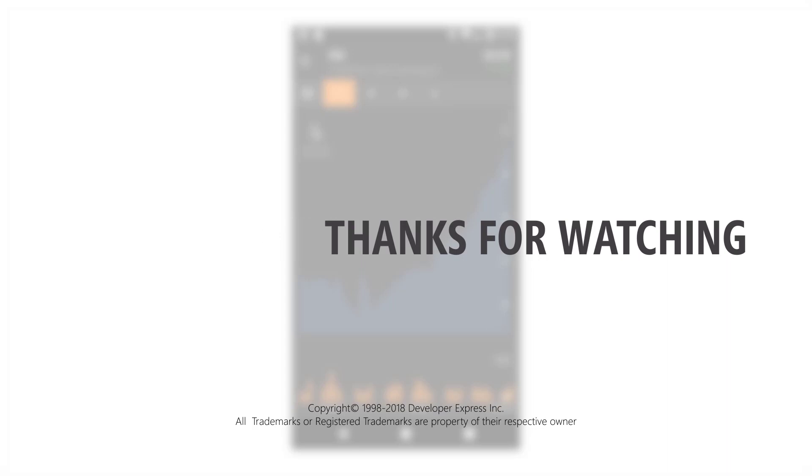That's it for this video. To learn more about our mobile charts, you can watch more videos from our playlist or check out the documentation on our website.